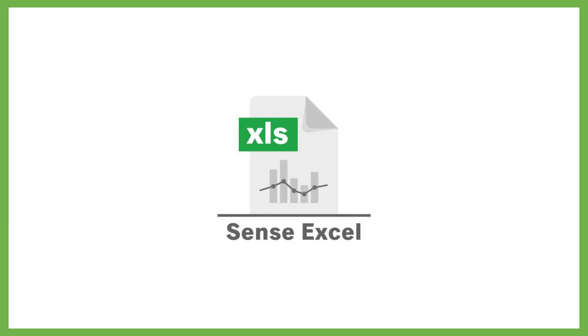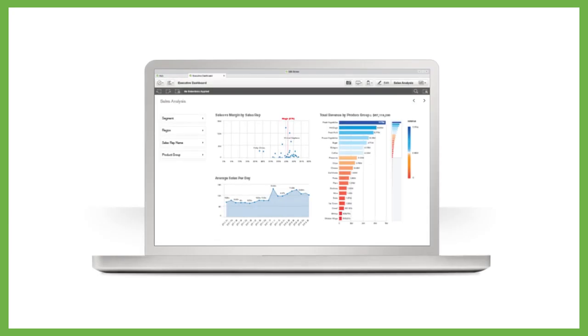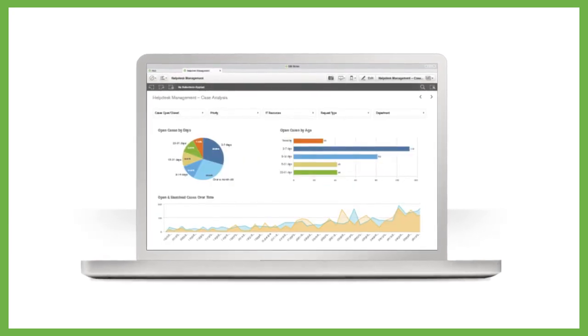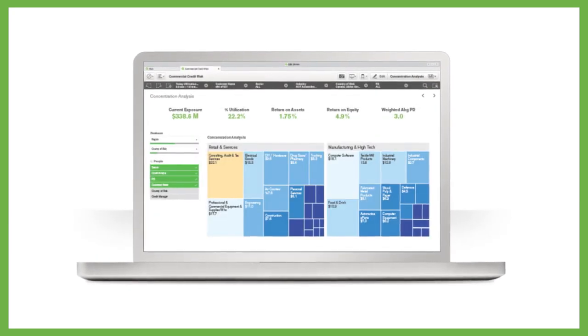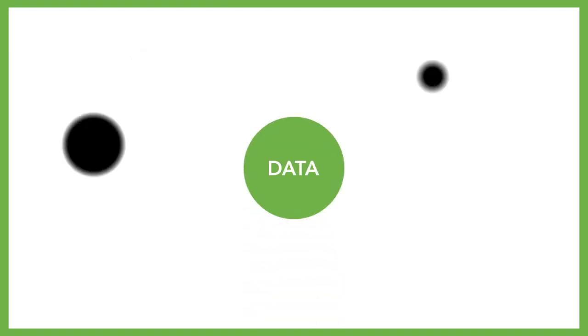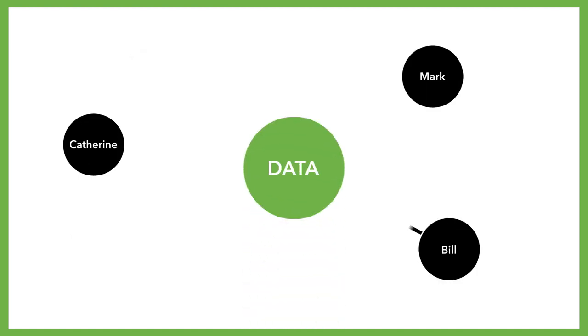With our Excel integration for Qlik Sense, you can eliminate data quality problems by combining business intelligence with Excel capabilities. You'll work with one single point of truth for your management dashboards as well as for your Excel reports.